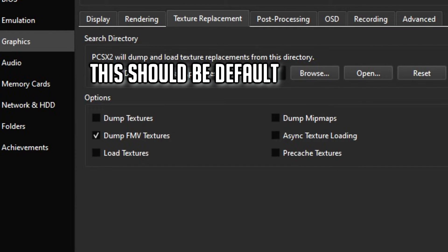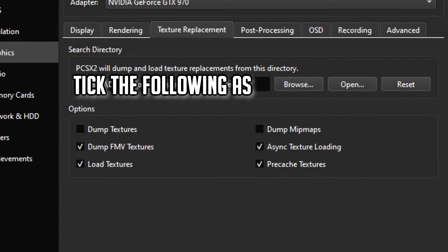If problems still persist, then head on over to Texture Replacement and copy my tick settings that I will show here.